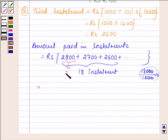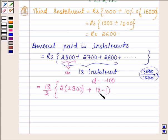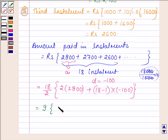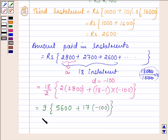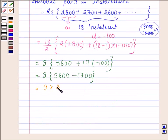Here the first term is Rs 2,800, denoted by A, and the common difference is minus 100. So the sum of this AP series is number of terms upon 2 into 2 times of 2,800 plus number of terms minus 1 into minus 100. This is further equal to 9 into 5,600 plus 17 into minus 100, which is equal to 9 into 5,600 minus 1,700. This equals 9 into 3,900, which is further equal to Rs 35,100.